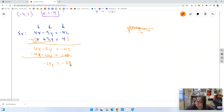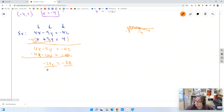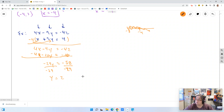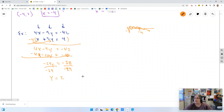Conveniently, 29 times 2 is 58, so I divide both sides by negative 29 and get y equals positive 2, since negative 58 over negative 29 is positive 2. Now that I know what y equals, I can plug it in and figure out what x is.